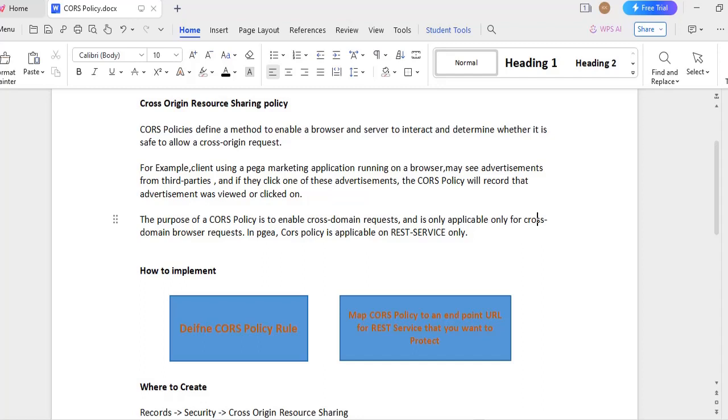Cross origin resource sharing policy is nothing but CORS policy. This particular policy defines a method to enable browser and server to interact and determine whether it is safe to allow a cross origin request.